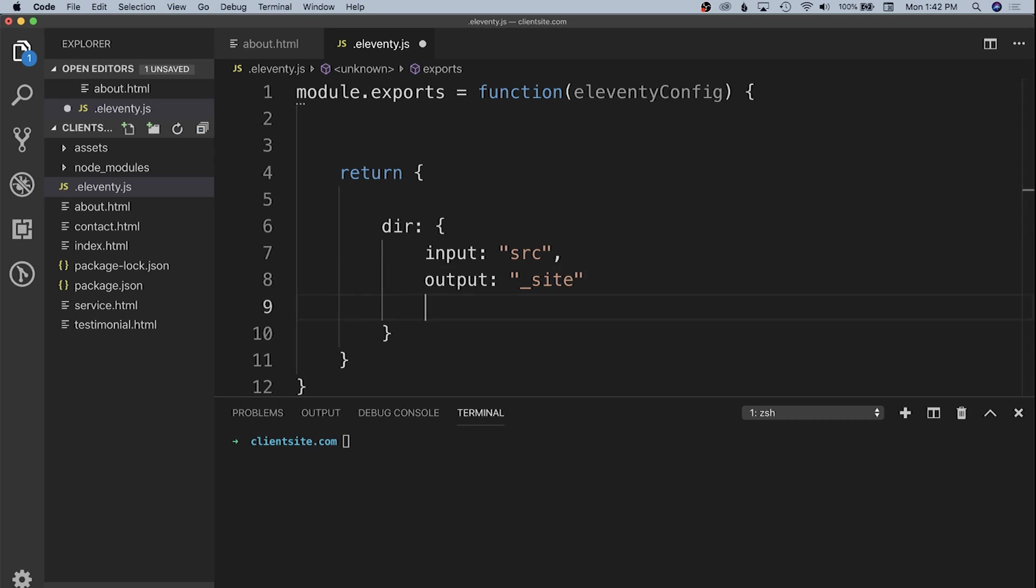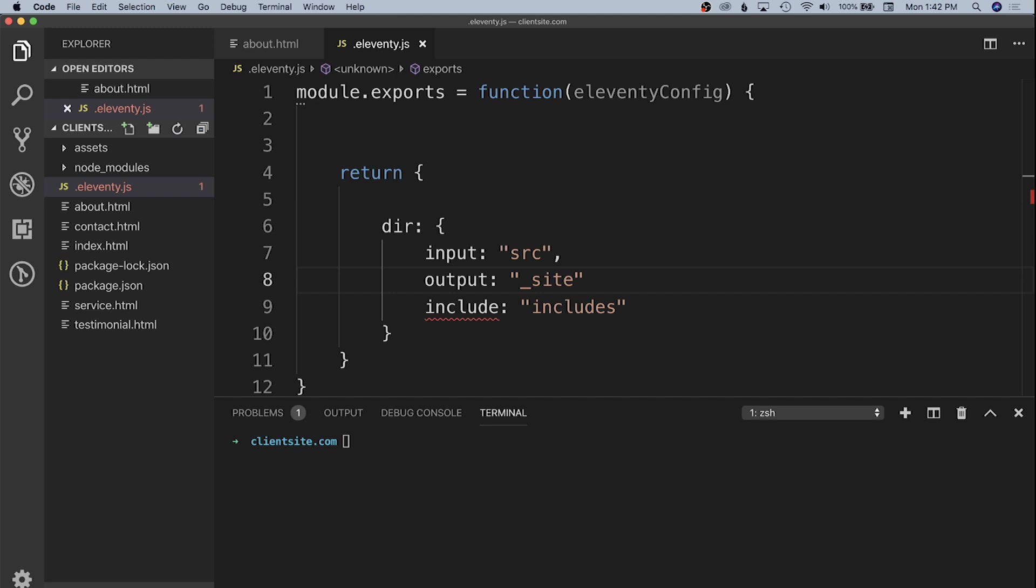We can also specify where we want our views to be in the includes property. I'm just going to have that be the includes directory, which will be a relative path to our input directory.